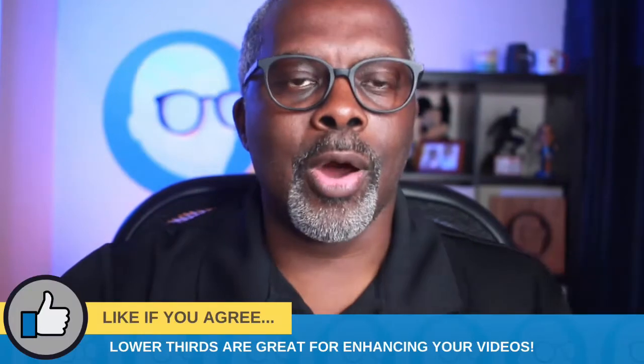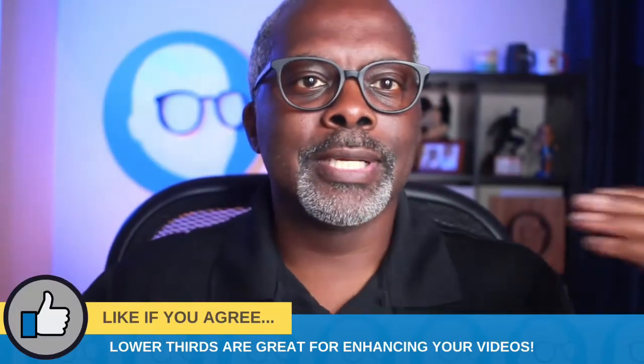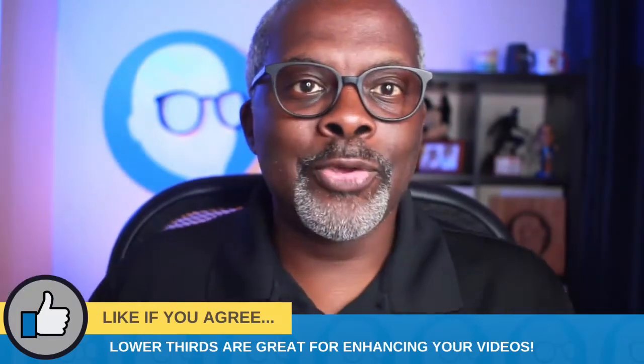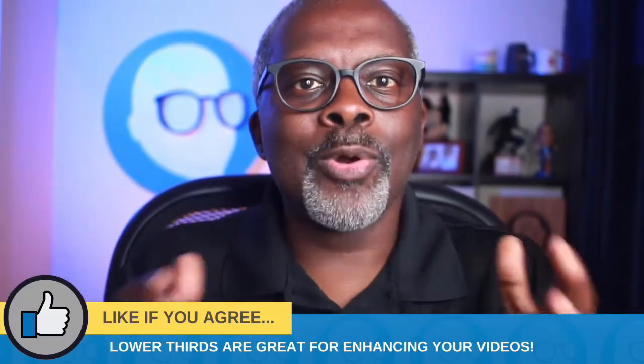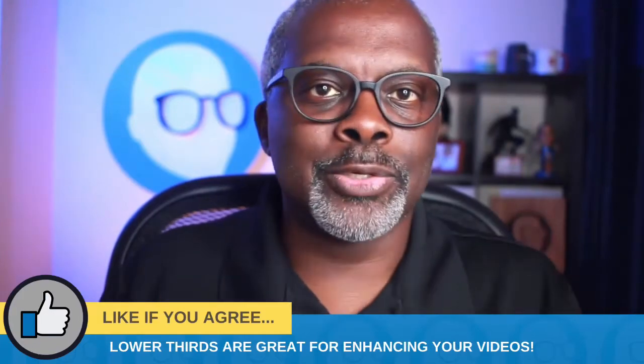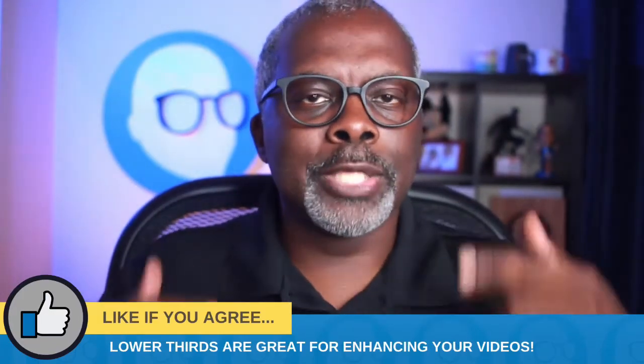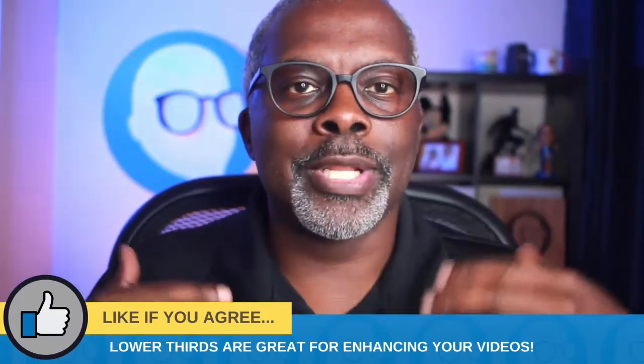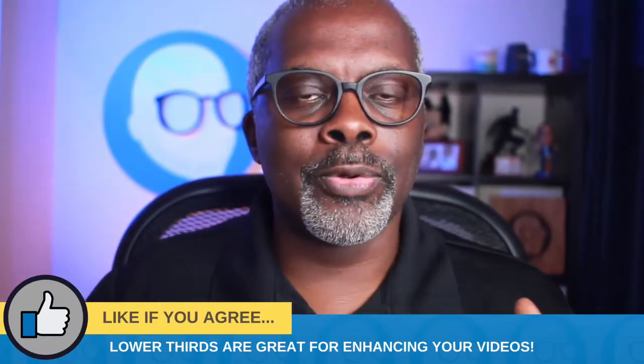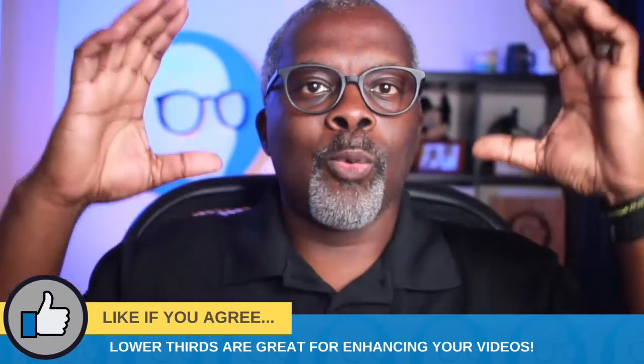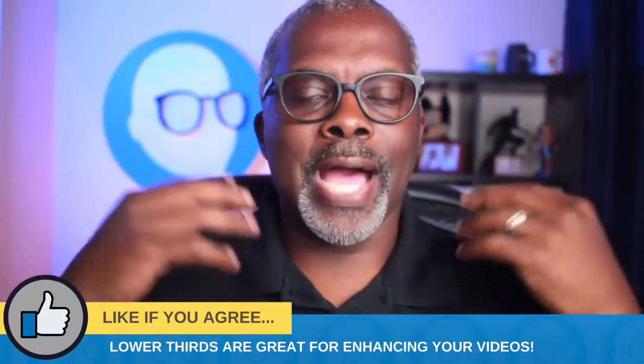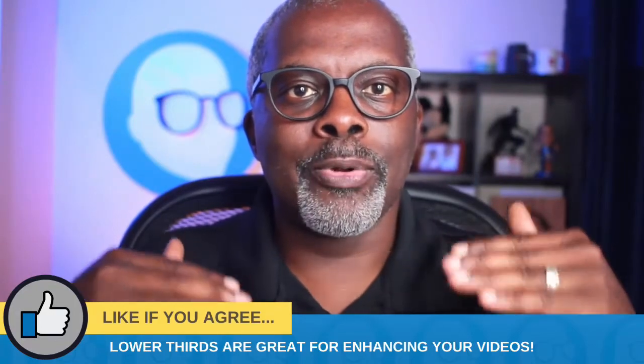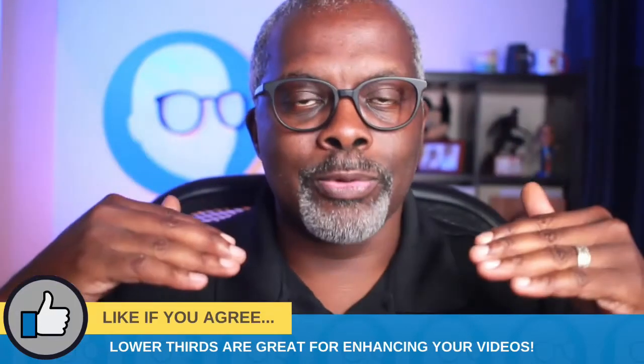Now, what are lower thirds good for? And I'm going to jump right into that real quick before I show you how to build them. Lower thirds are great for showing your name and a title or your guest name and a title right in that lower third area. They can also be used as a call to action like this.